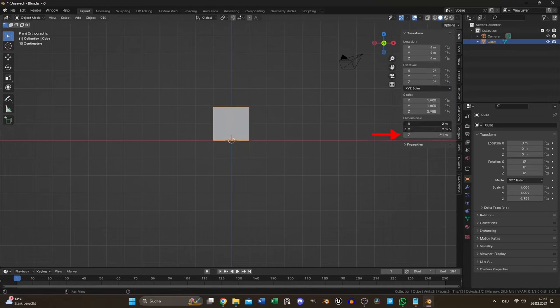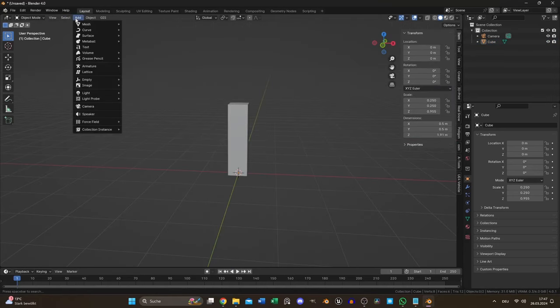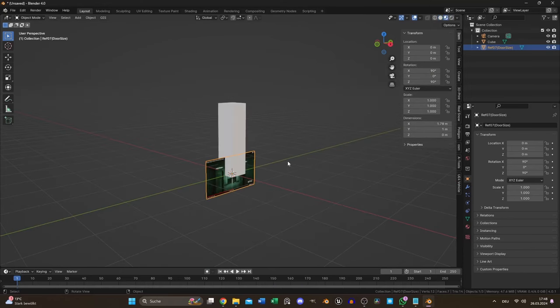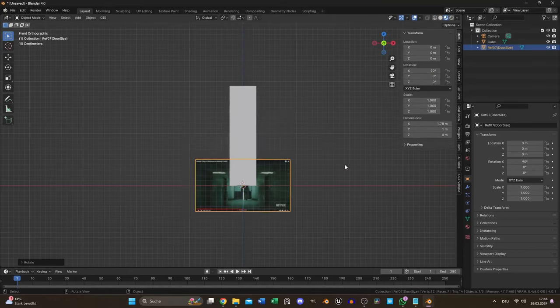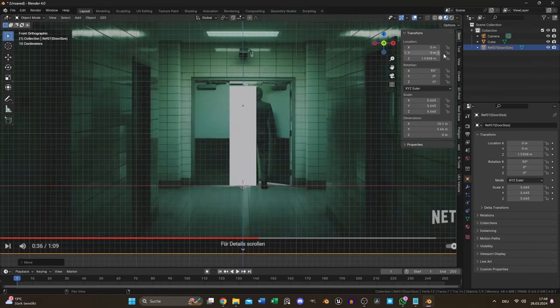I imported a reference image with him into my project and scaled it so his body matches the previously sized cube.